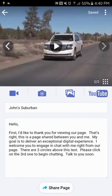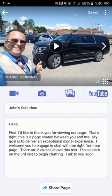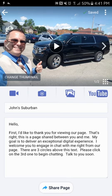Now if you swipe to the right you can see the Car Connection video — just hit Play. So now we've got our complete page. That's how you create a page in Quick Page. In the next video I'll show you how to create a contact. Thanks for watching — Wayne Ullery and Quick Page.